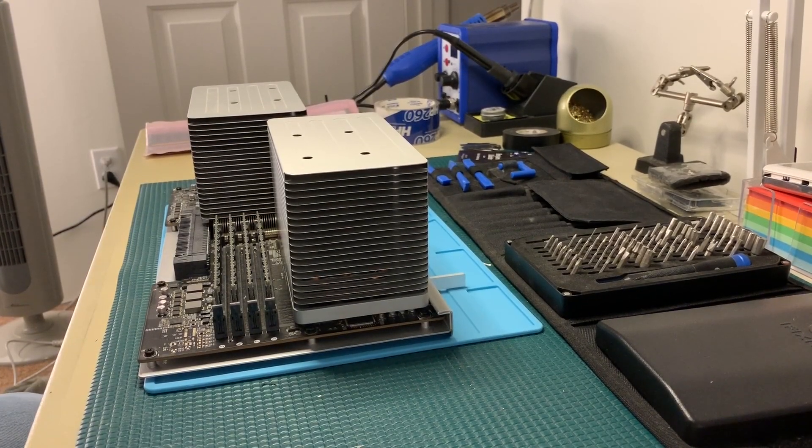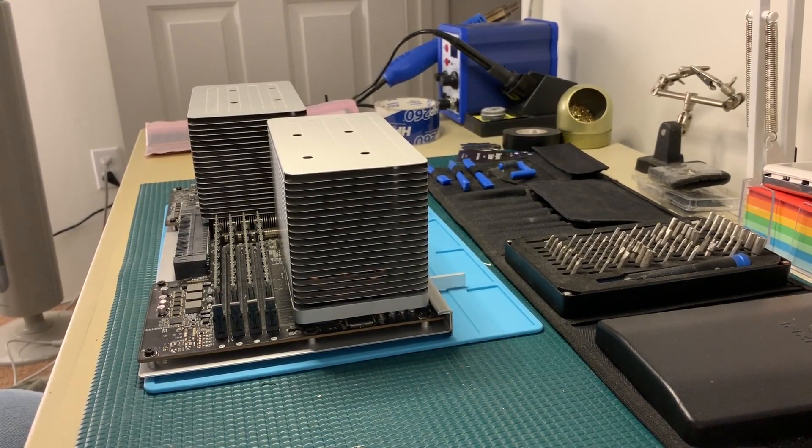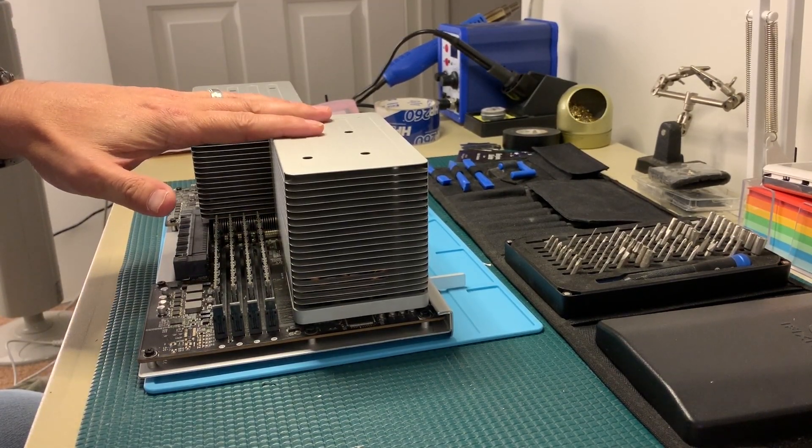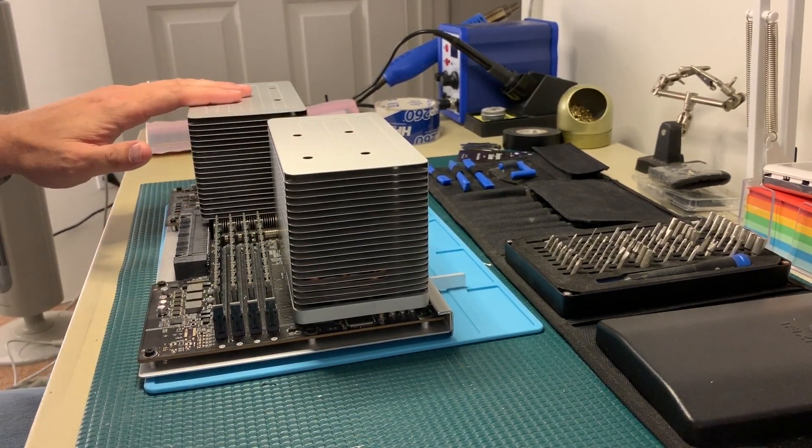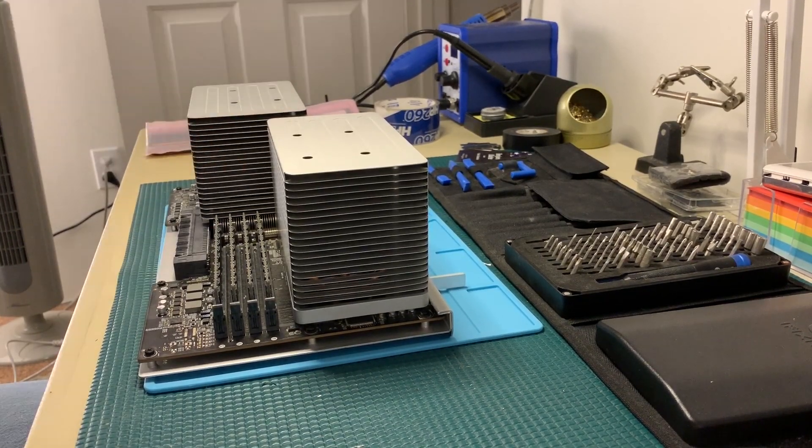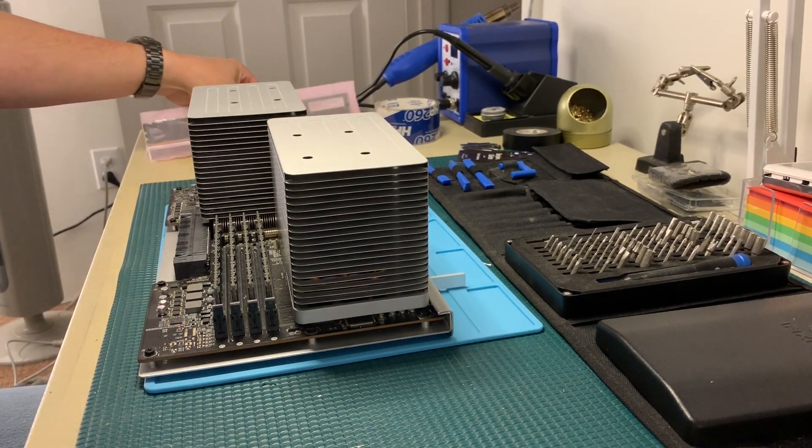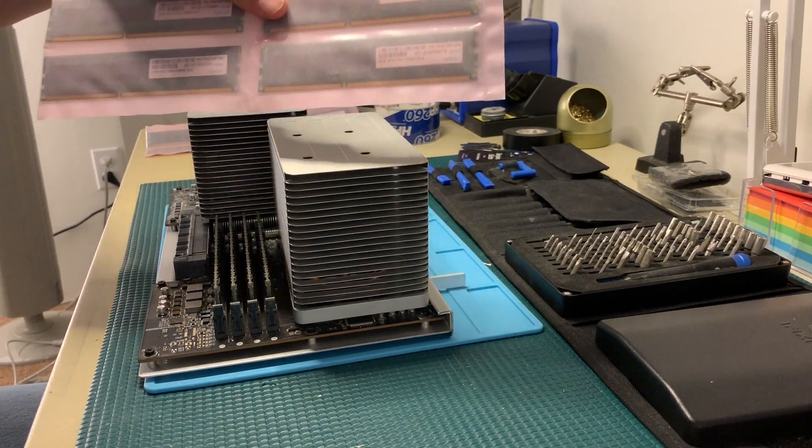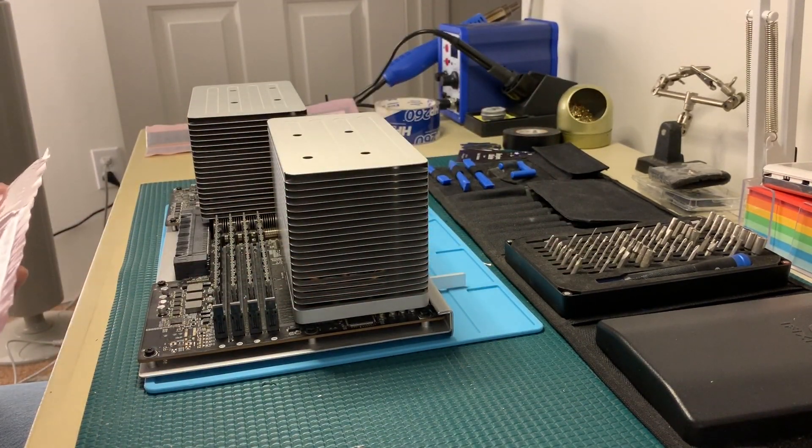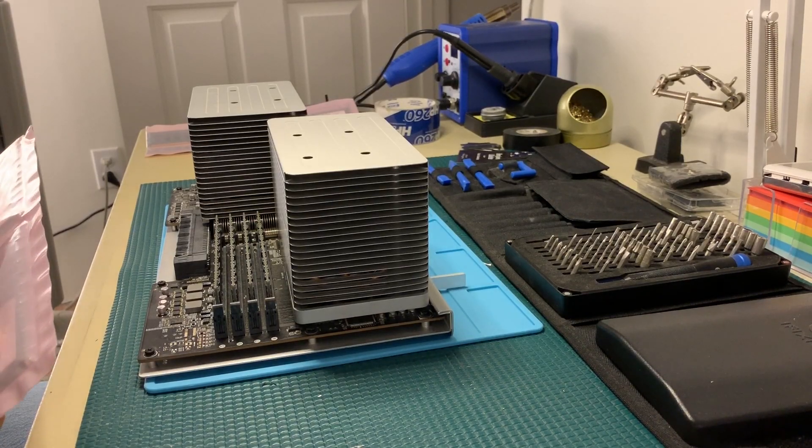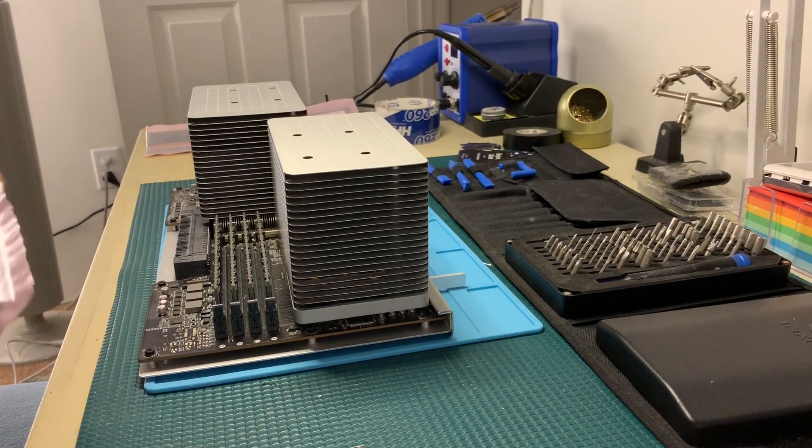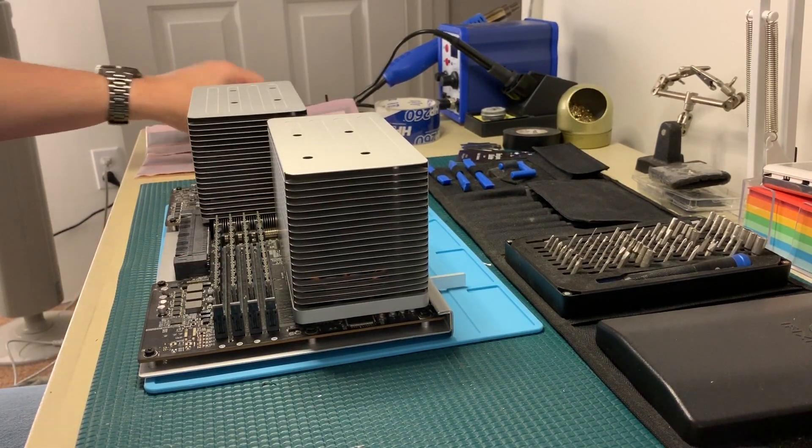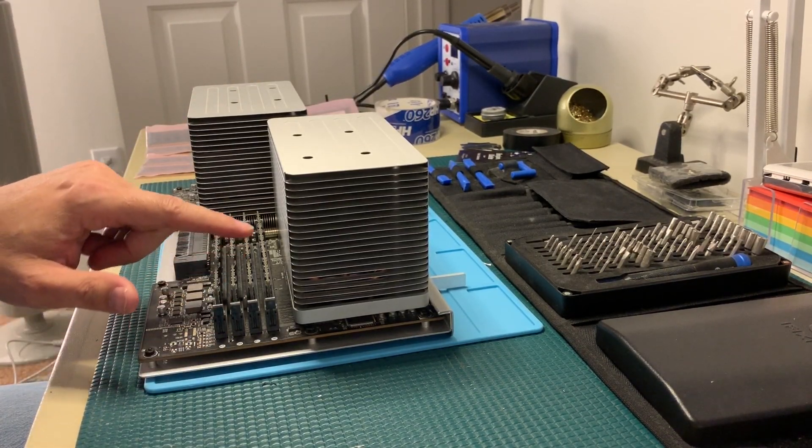Okay guys, quick update video here. Last time you saw me de-lidding and upgrading the CPUs in this Mac Pro 4.1, but now we have some new memory to install. These are 4GB ECC PC3-10600 sticks. What I have in here right now is 2GB 1066, so we're going to replace all eight sticks with new ones.